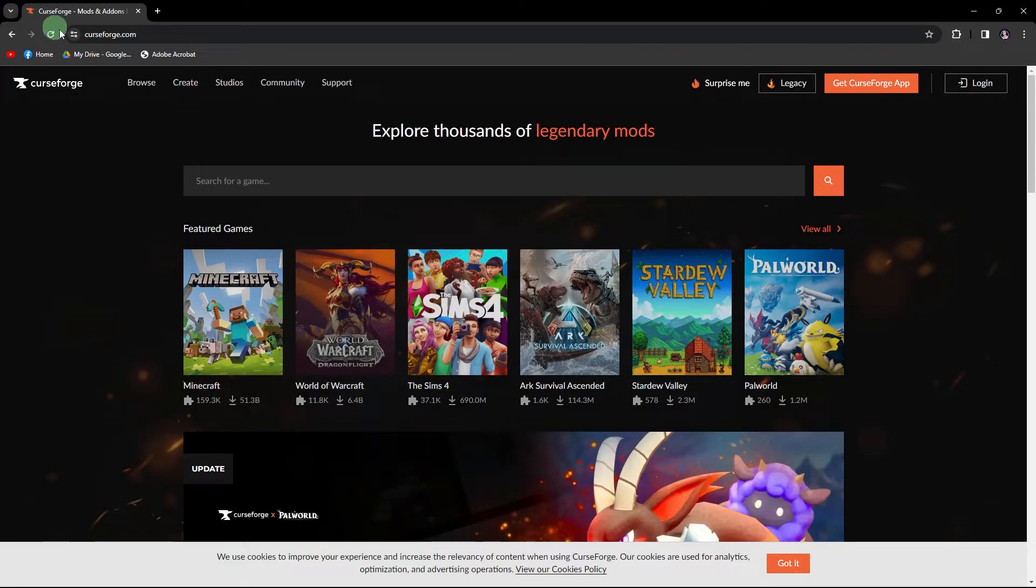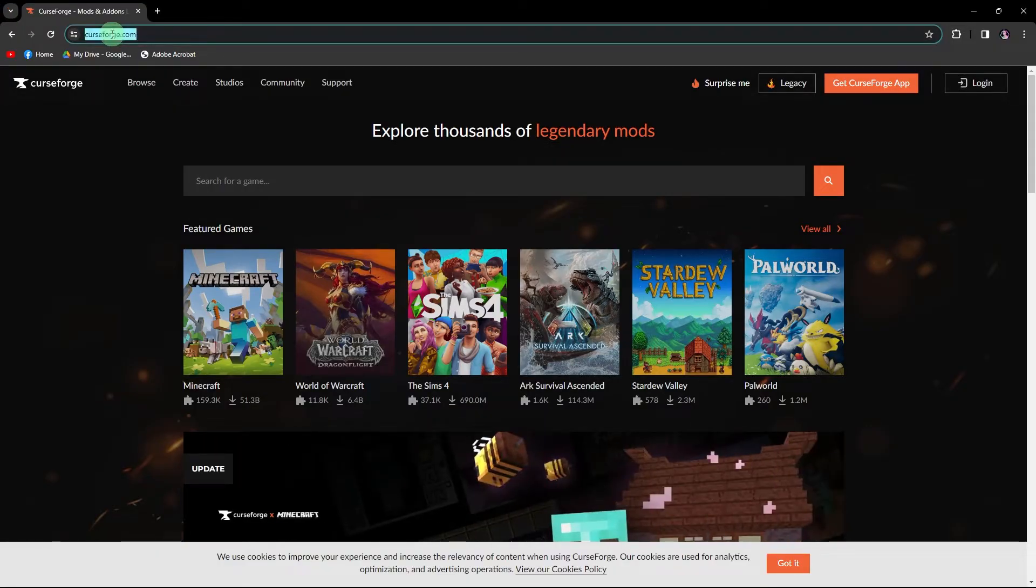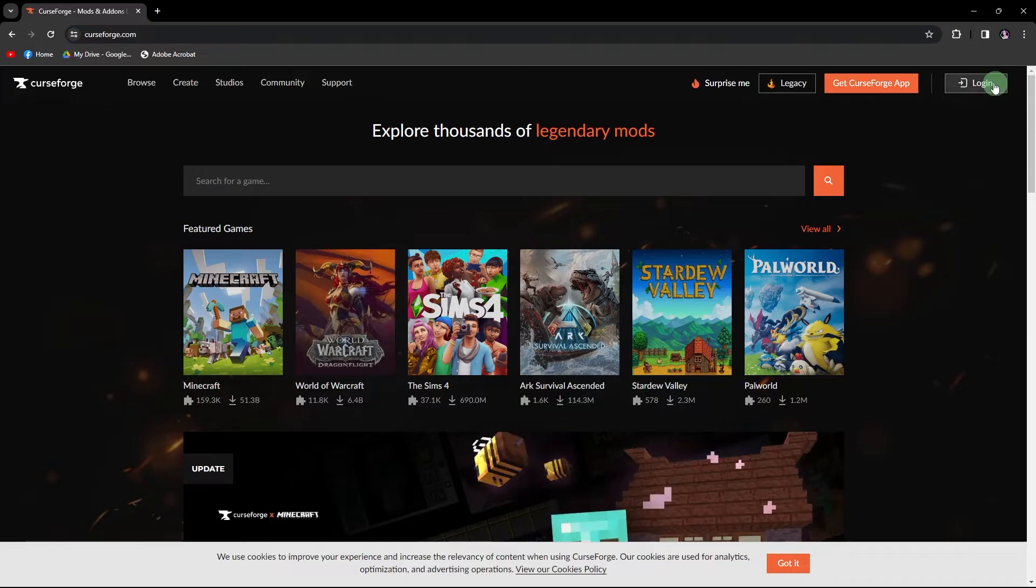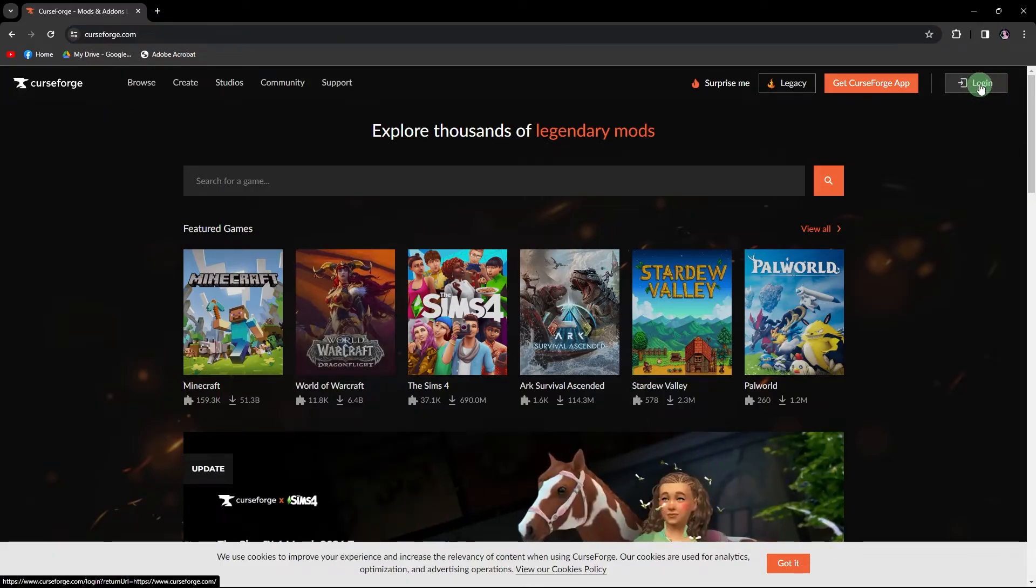So firstly, go to the CurseForge website and click on login in the top right corner of the screen.